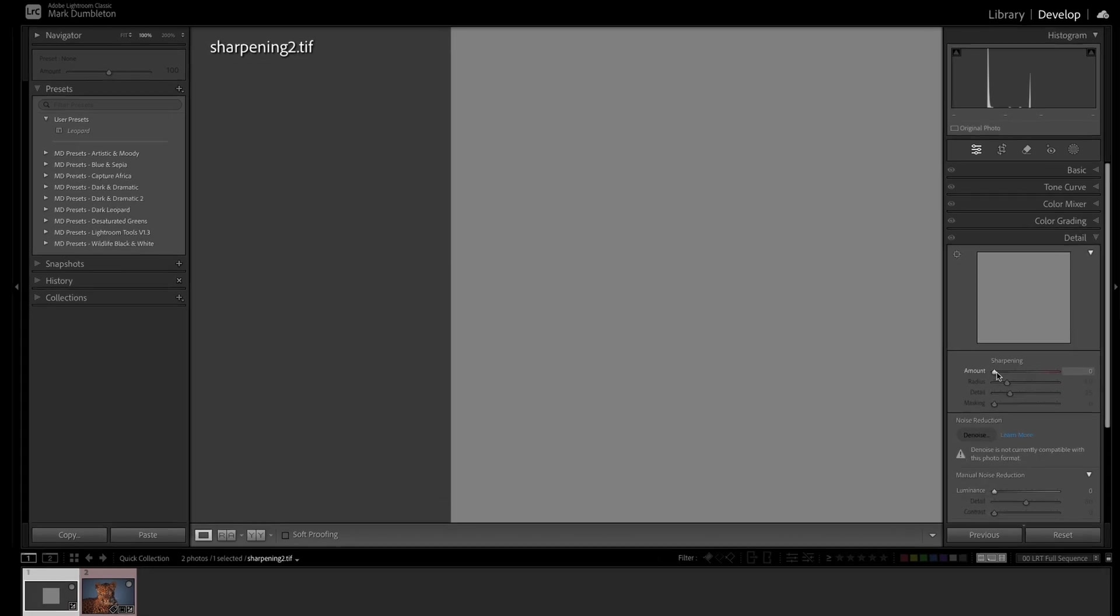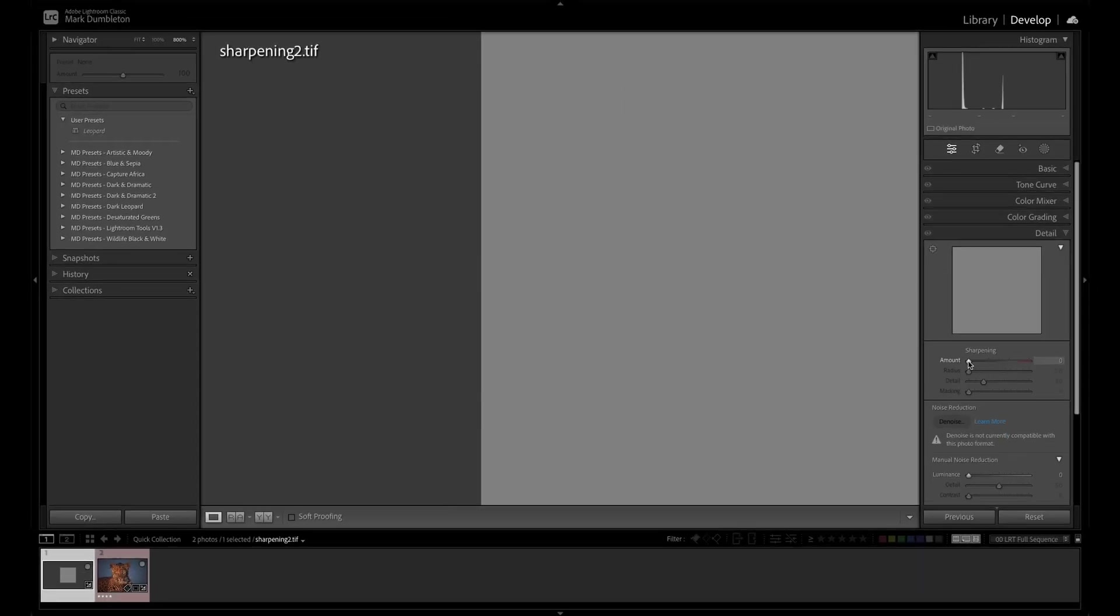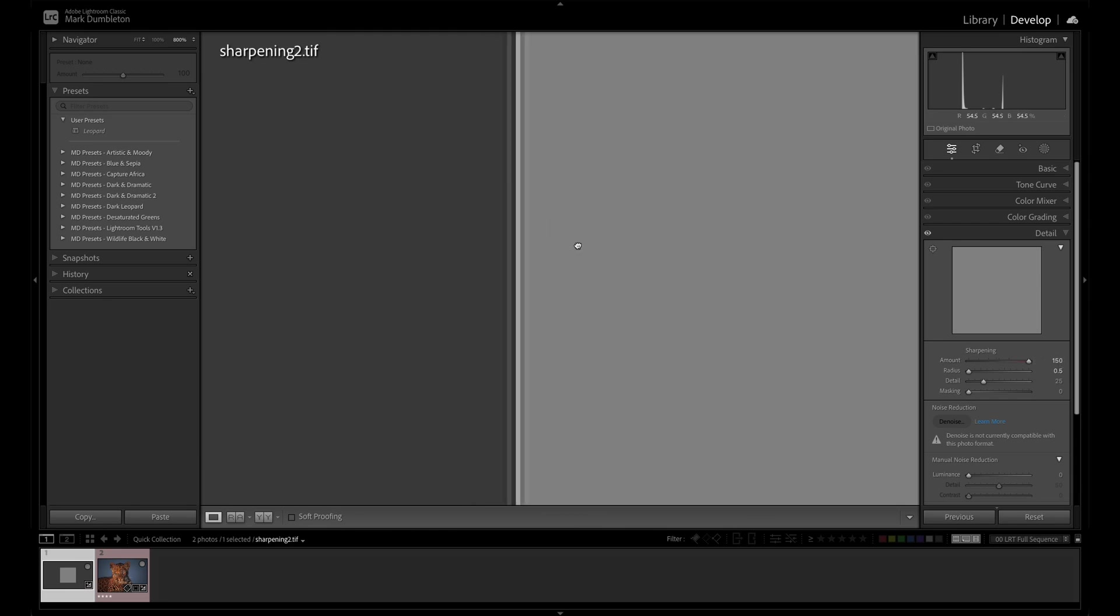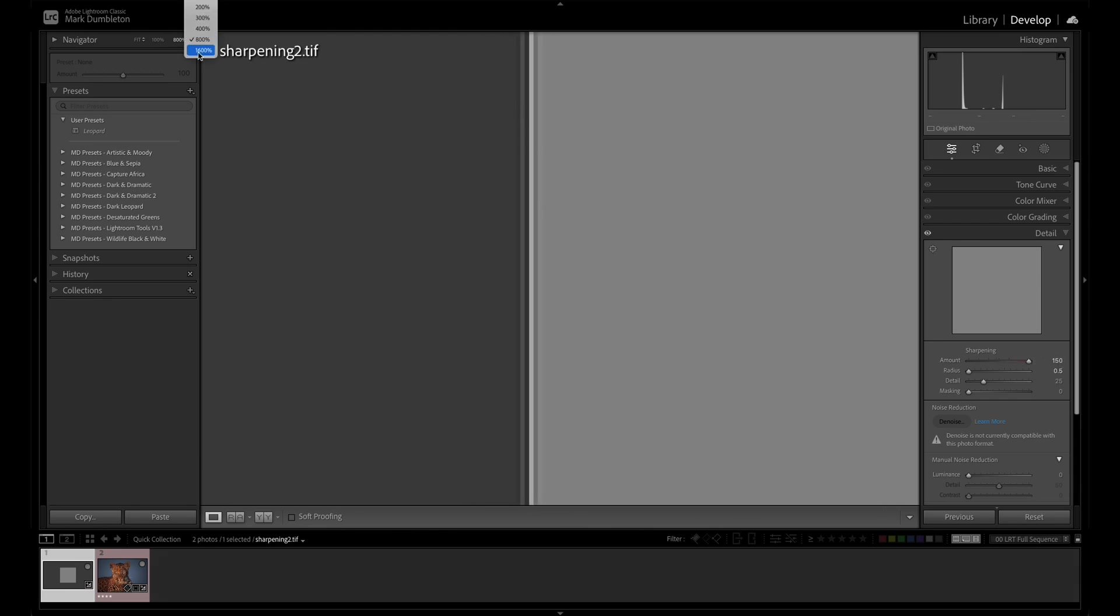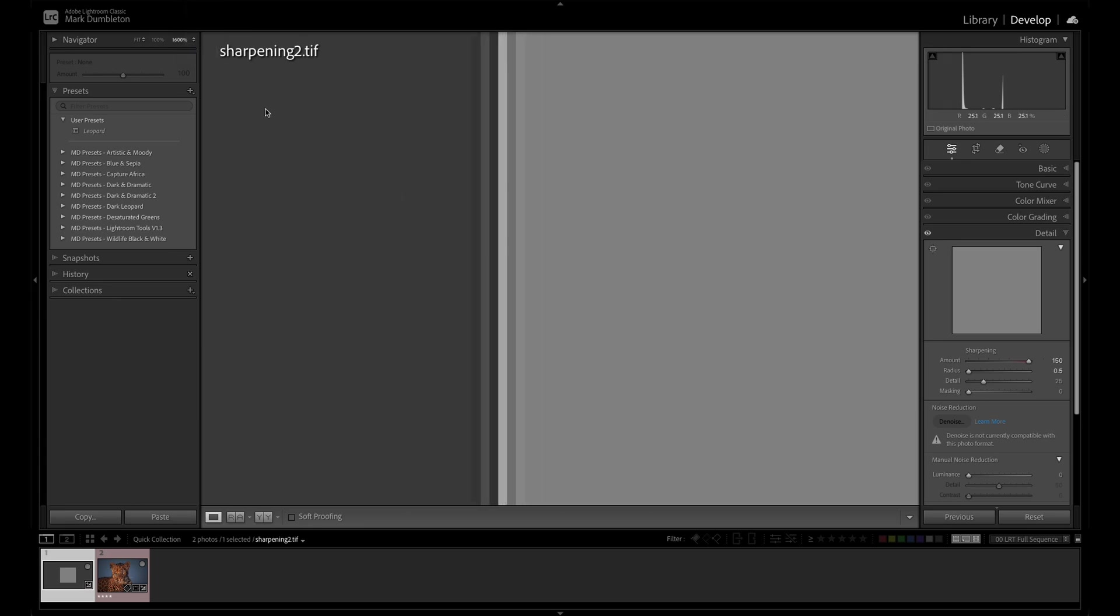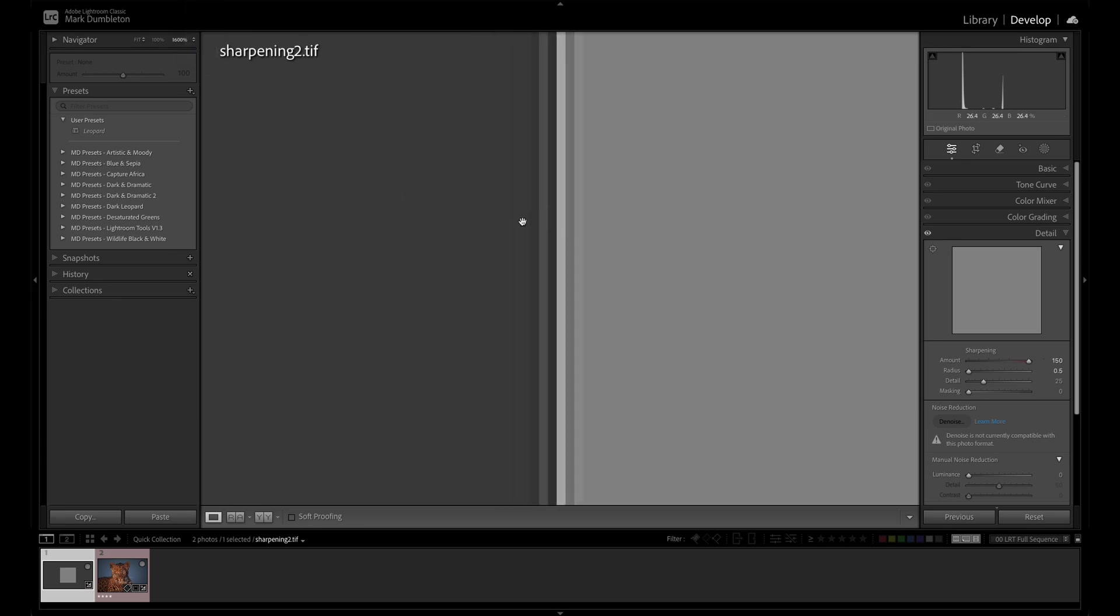For those who don't know, sharpening is creating contrast along edges. So you can see this edge between the dark gray and the light gray. I'm going to adjust the amount to 150 here, just so you can see what's happening along that edge. Now I'm zoomed in at 800%. Let's go to 1600%, just so you can see a little bit better what it's doing here. My amount is at 150, and you can see Lightroom is creating contrast along those edges. On the darker side, you can see this line that is dark, and on the other side of the edge, it's becoming brighter. So it's adding contrast to that edge.